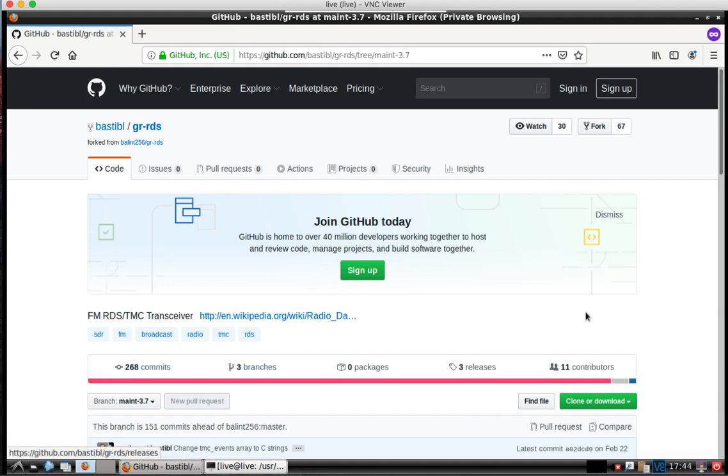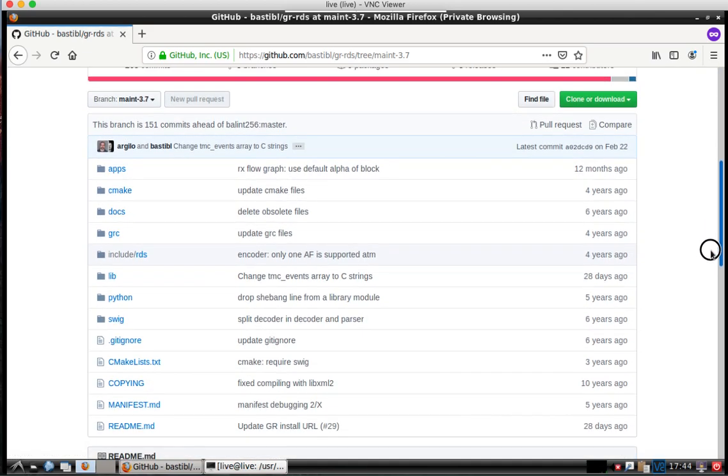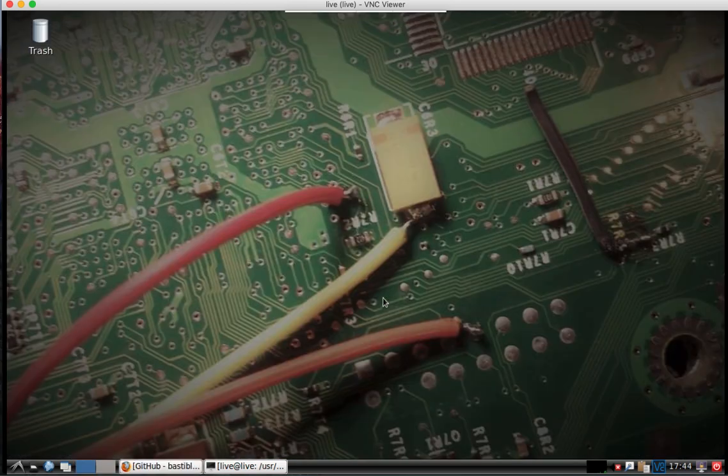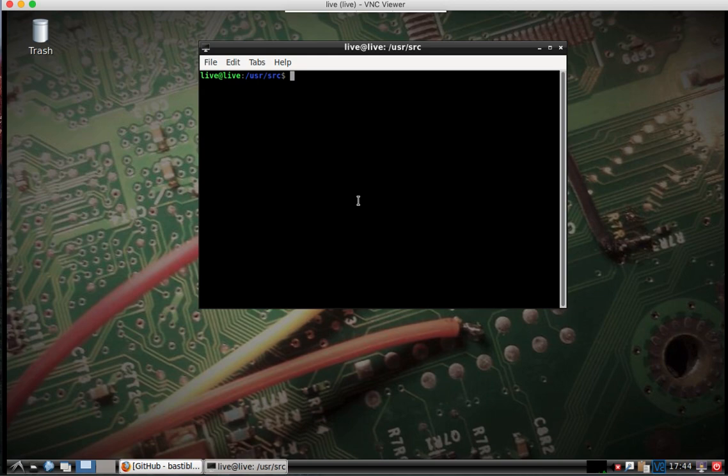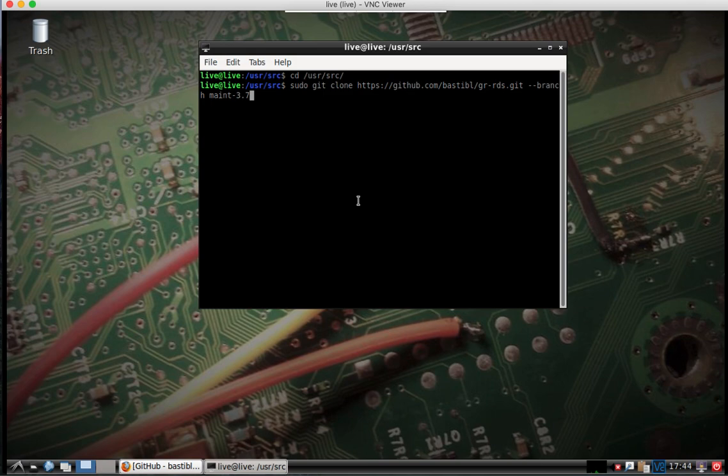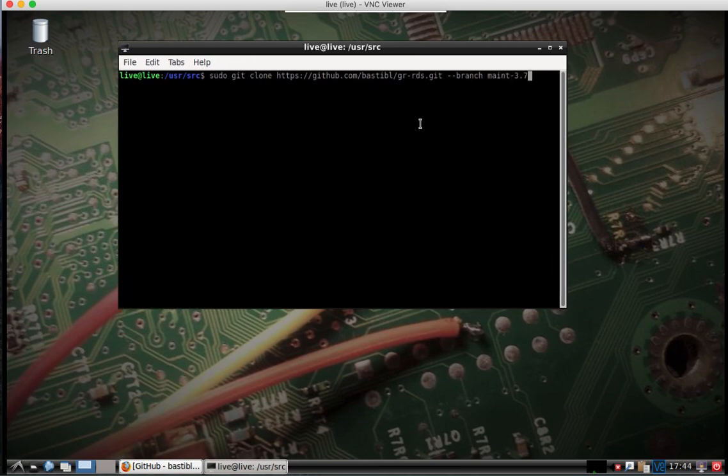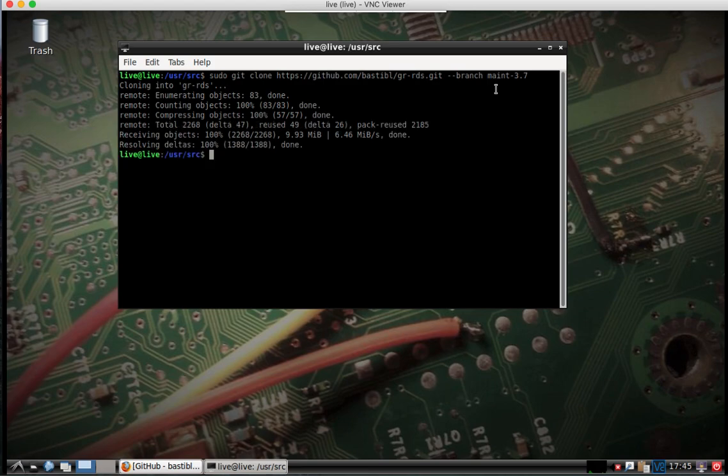Once you pull it up, just go ahead and change directory to user source. You should have in the previous video added yourself to the sudo group, so this is where this will come in handy. We are going to run this command here. I'll leave it up for a second so you can follow along. The important thing is we're checking out the branch maintenance 3.7, so that'll pull that down.